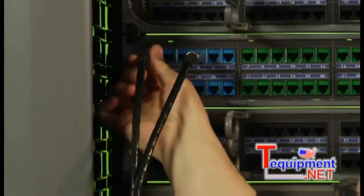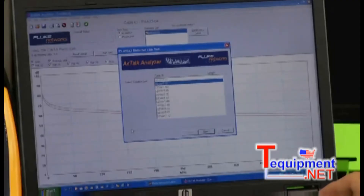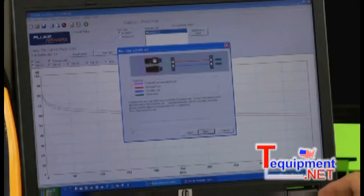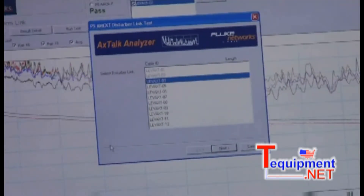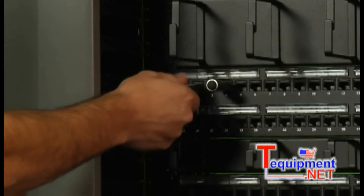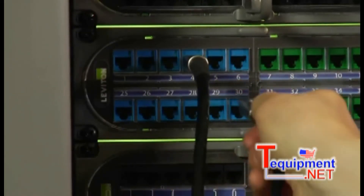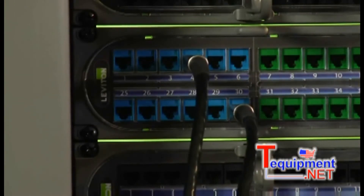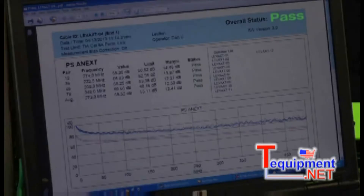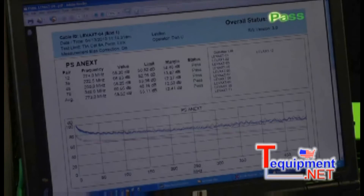So we'll move on to the next disturber and select Next to run the test. Each time we do this, the software shows which of the disturbers have already been tested so we can easily keep track of what's left to do. It reminds us where to put the equipment, and once we move it to the next disturber link, we run the test again. This is a pretty quick process and we're going to repeat it for all your disturber links for this victim. When you've completed your final disturber link, the results screen shows the combined PS ANEXT test result for the victim link from End 1. This victim passes. The near-end test of the victim link is now complete.